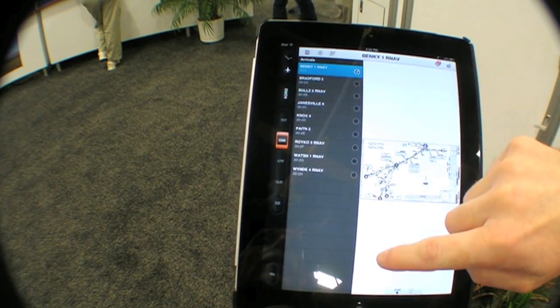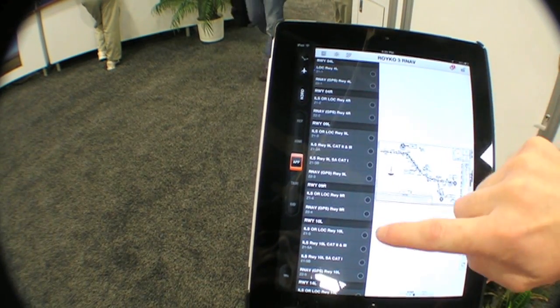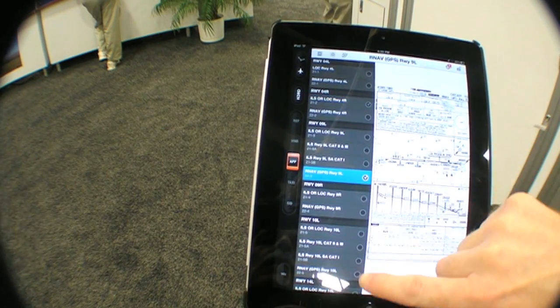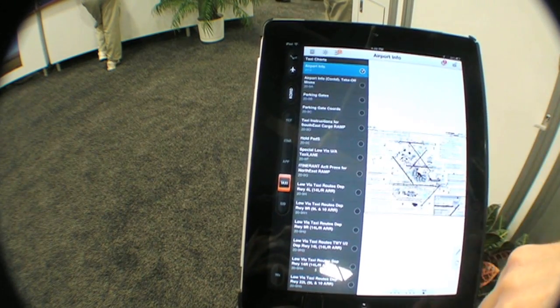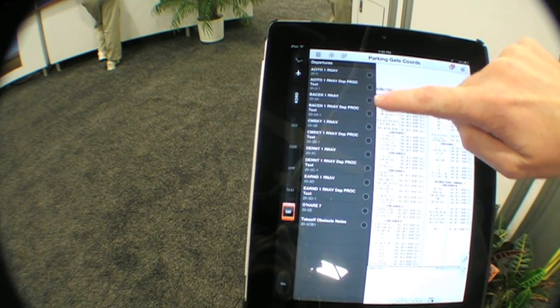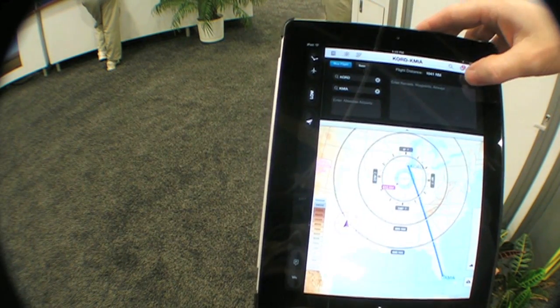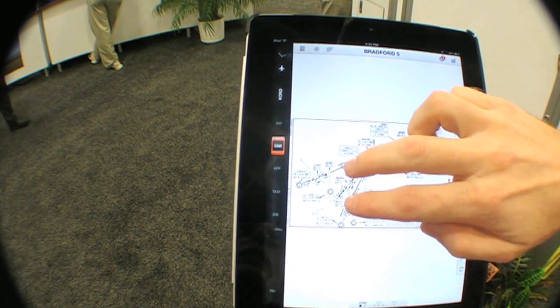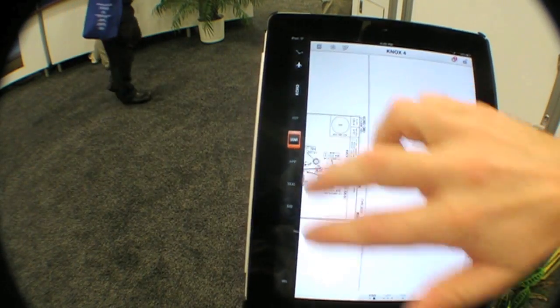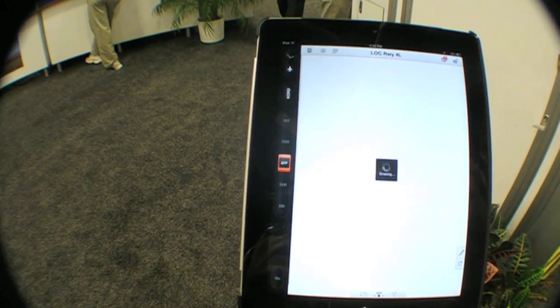Another thing we've added is the ability to save flights. Pilots have always requested being able to save flights so you can easily load a flight plan. We're calling them flights rather than routes because the charts you previously selected also populate with that flight. When loading those flights, you can also navigate between charts using a two-finger swipe, which lets you swipe between selected charts for the airports you've chosen, making it a lot easier to access those charts.